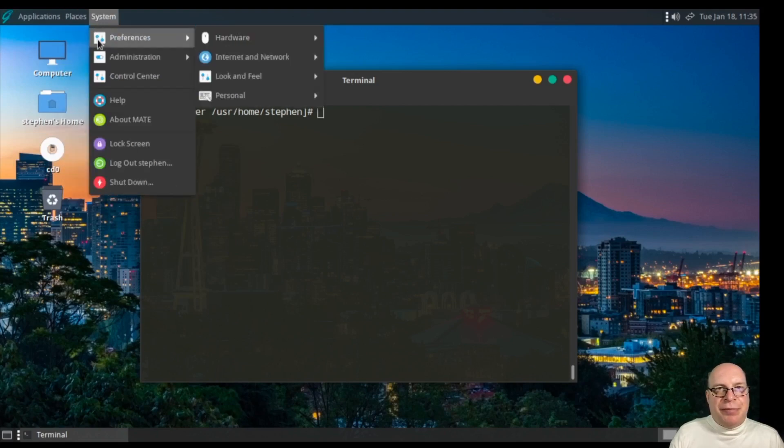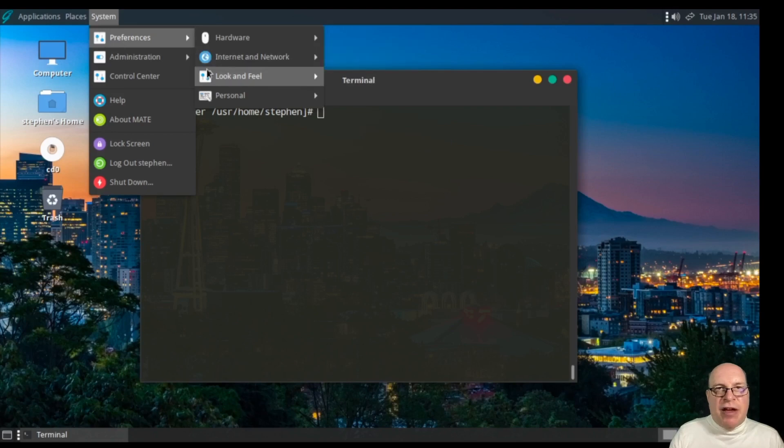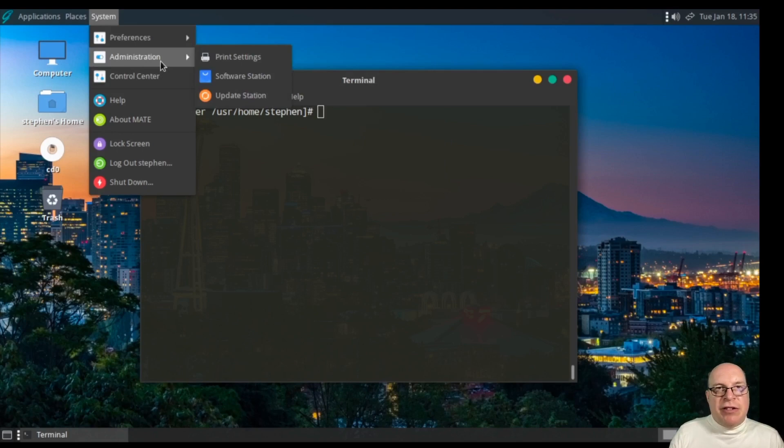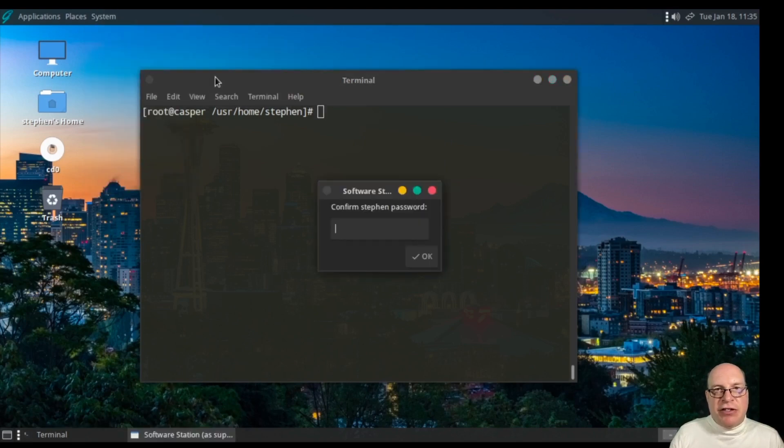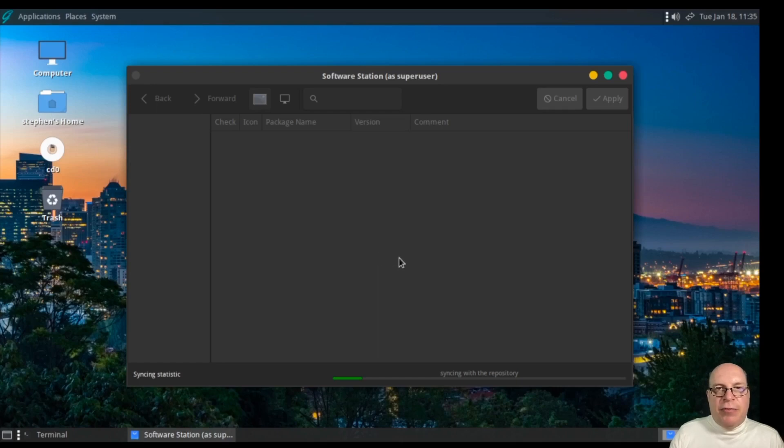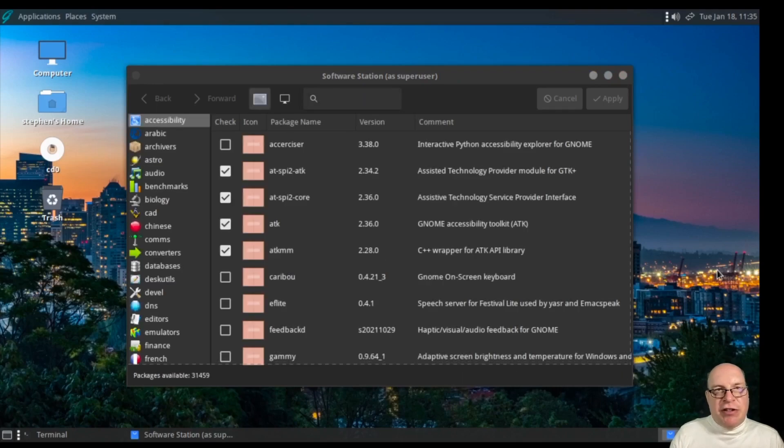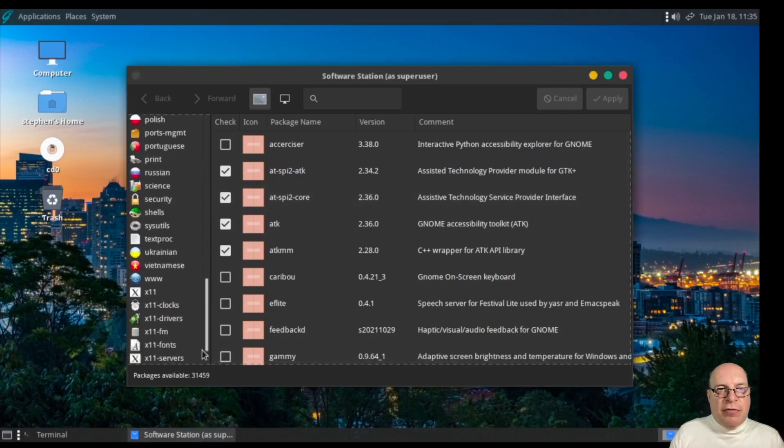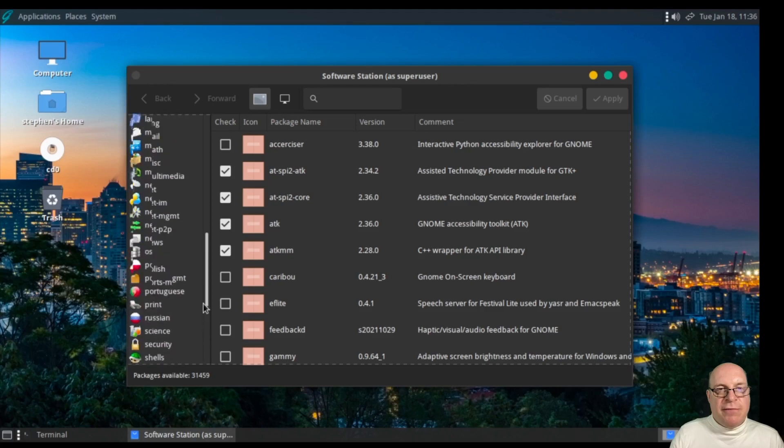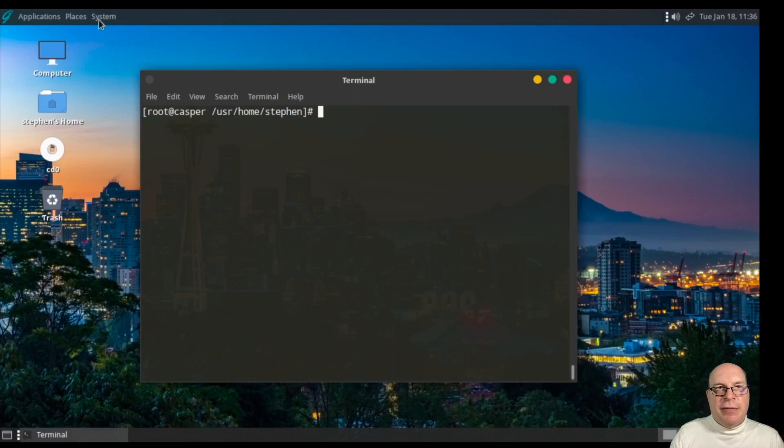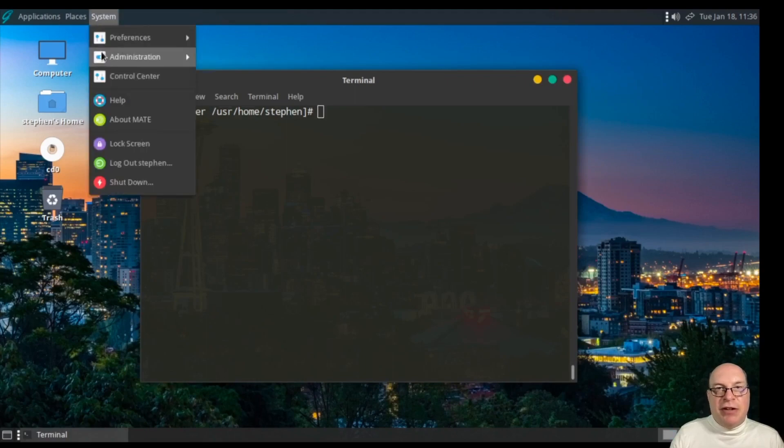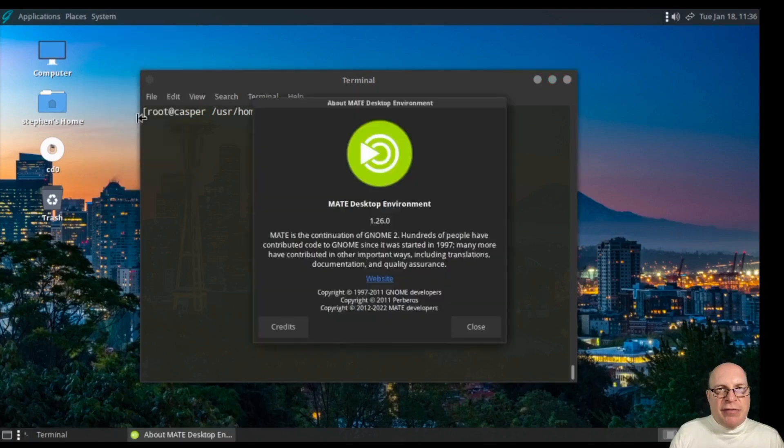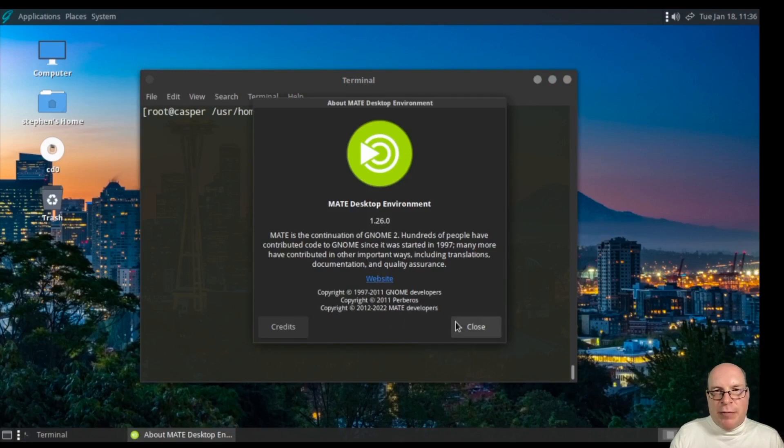Under system, we've got the hardware preferences. We saw most of these already with the control panel. Under administration, we've got the GhostBSD software station and update station here. Under software station, this is what it looks like. It's basically a nice GUI where you can choose additional software packages that you'd like to install. They're all organized in groups, descriptive categories. You can use that if you'd like to install additional packages. I like the terminal, the shell instead. Control Center, we already have seen. We're running MATE, the latest MATE 1.26, copyright 2022.